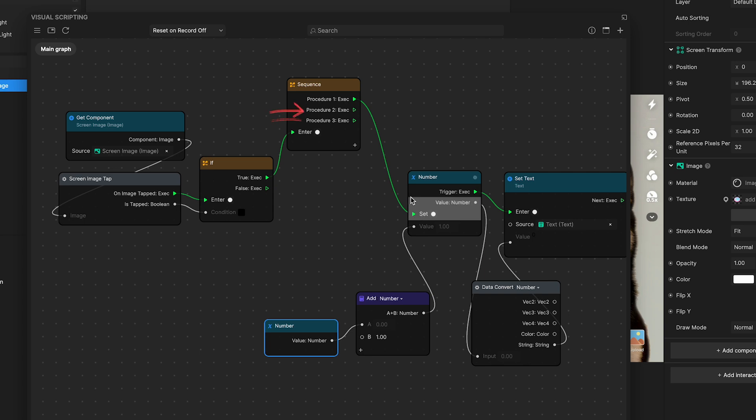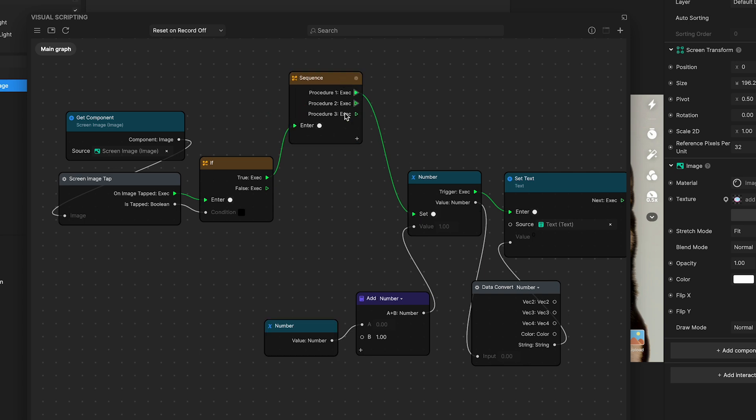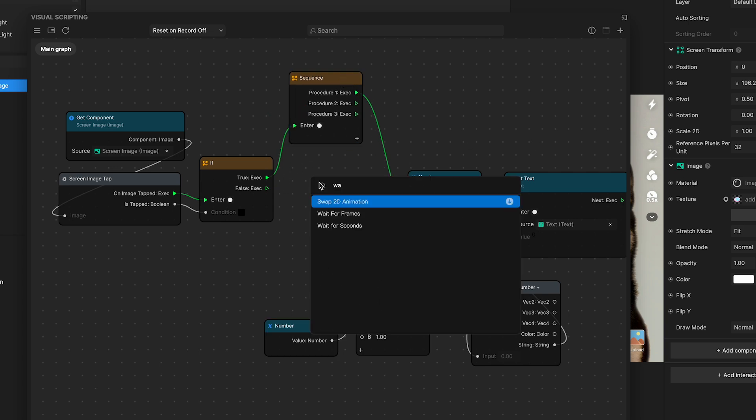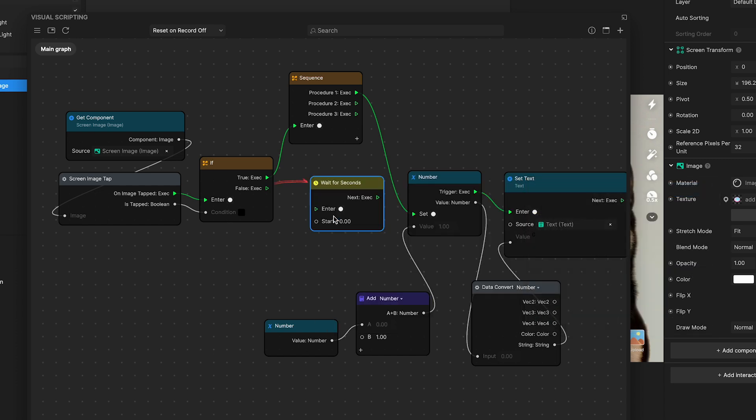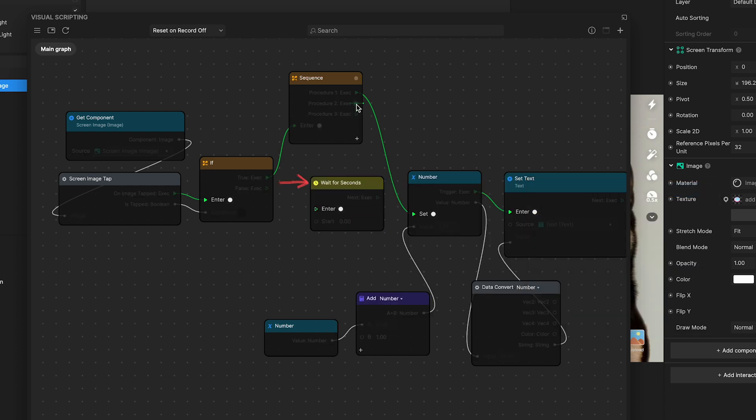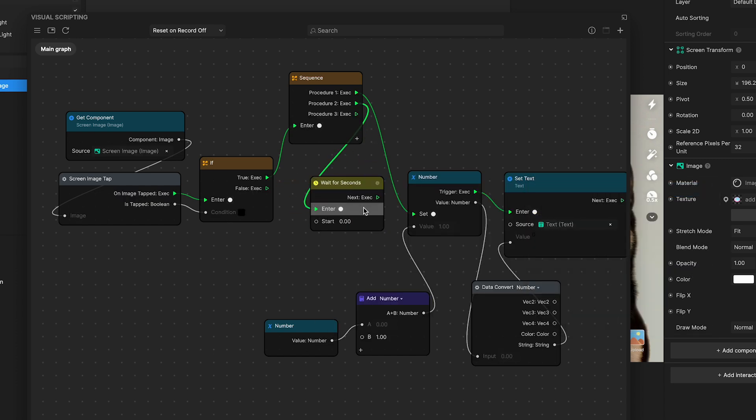The following actions, or procedure two, are set to kick in next. You can introduce a delay, say a wait for two seconds node, before moving on to subsequent steps, ensuring a timed gap between actions.